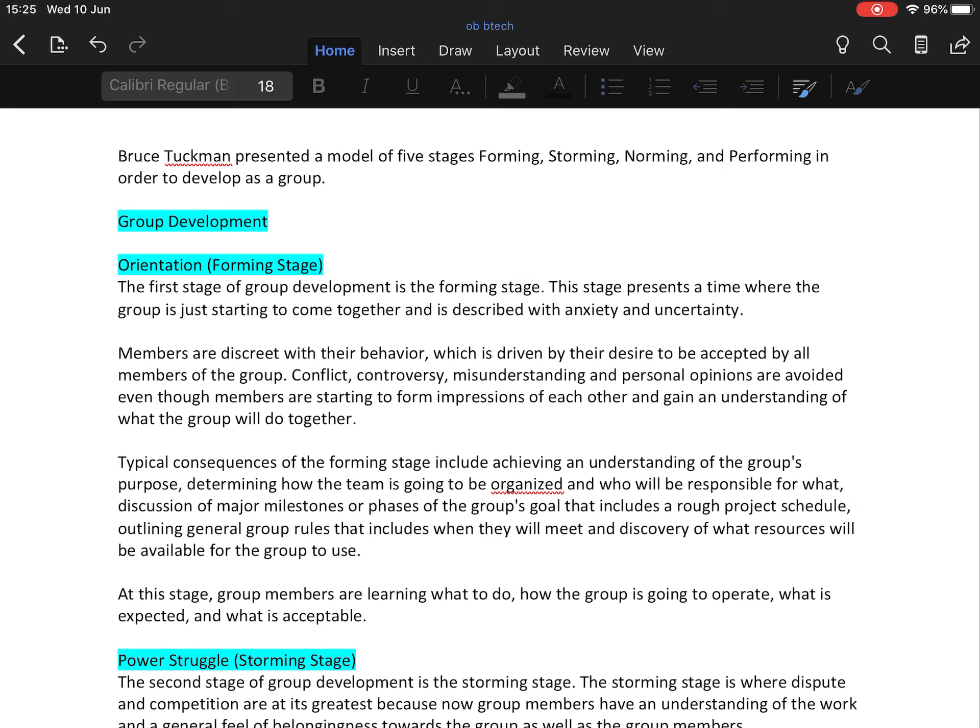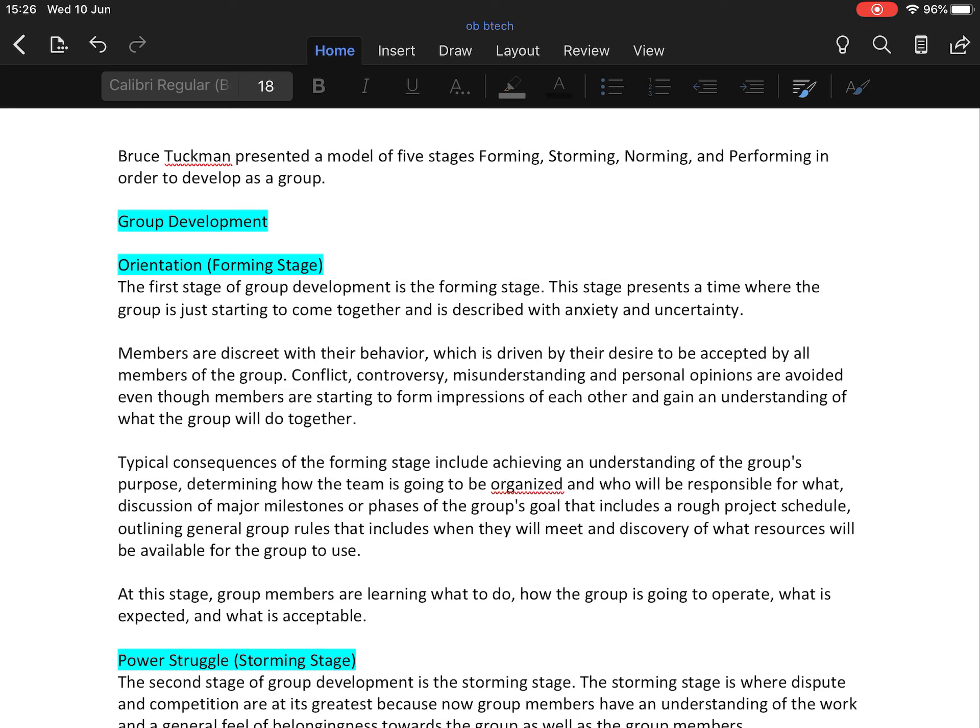Typical consequences of the forming stage include achieving an understanding of the group's purpose, determining how the team is going to be organized and who will be responsible for what, discussions of major milestones or phases of group goals that include a rough project schedule, outlining general group rules including when they will meet, and discovery of what resources will be available for the group to use. At this stage, group members are learning what to do, how the group is going to operate, what is expected, and what is acceptable.